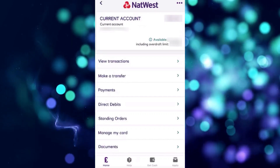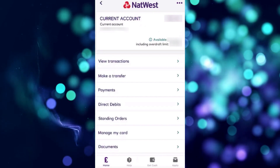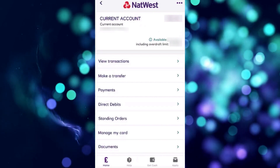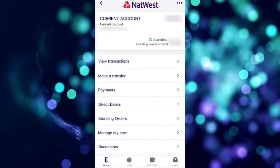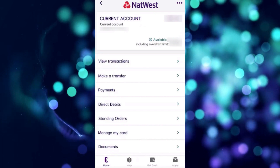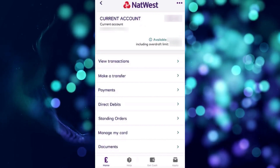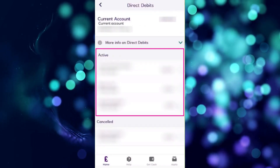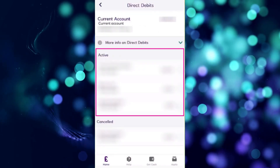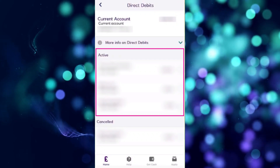When you tap on any of the active accounts that you have, you will find all the options related to that specific account and you can manage all the subscriptions that you have. Tap Direct Debits, and when you select Direct Debits, you can see all the active payments that you have going on.